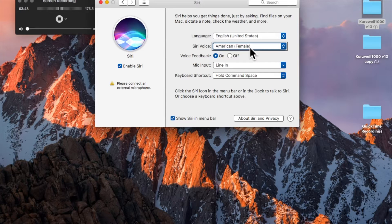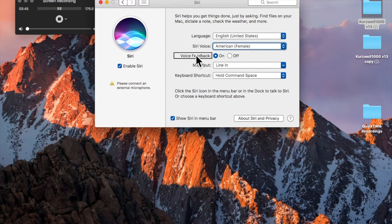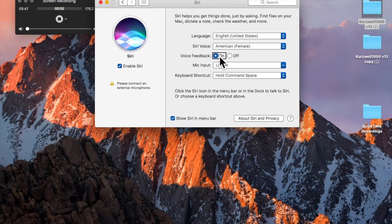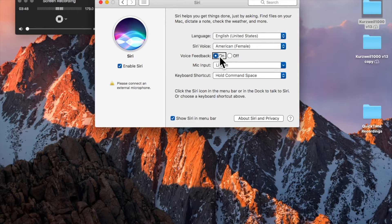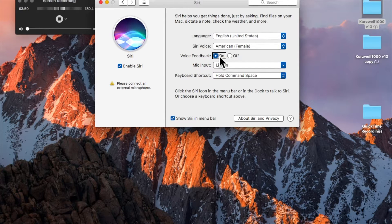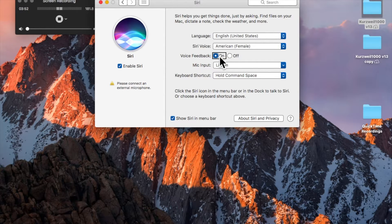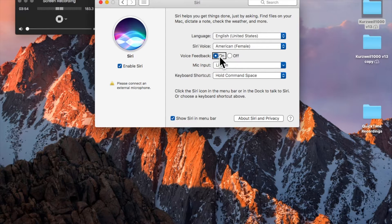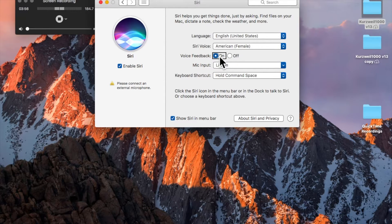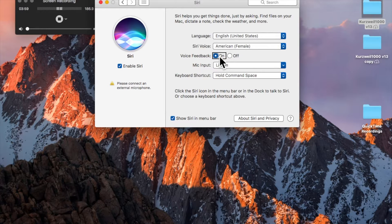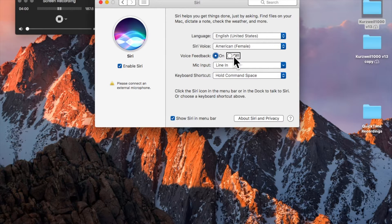I'm going to continue with VoiceOver Right Arrow. Voice feedback. On. Selected radio button, one of two. And here you choose whether you want Siri to give voice feedback, or you just want it to display on the screen. I have it on. If I continue to VoiceOver Right Arrow, you'll see Off will be the next item.